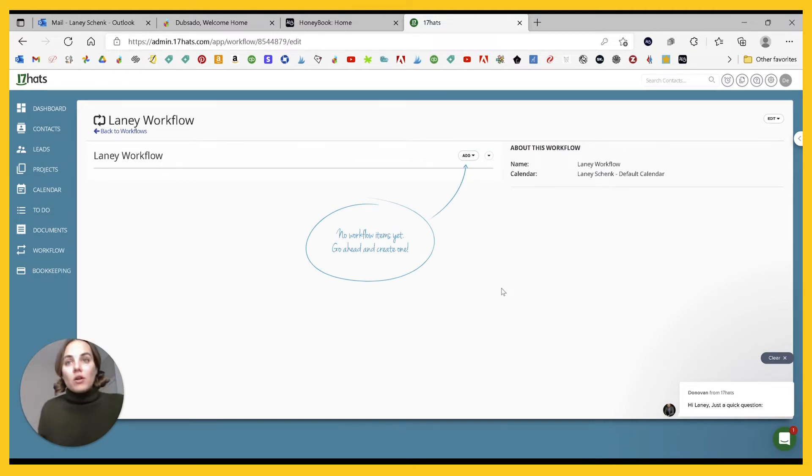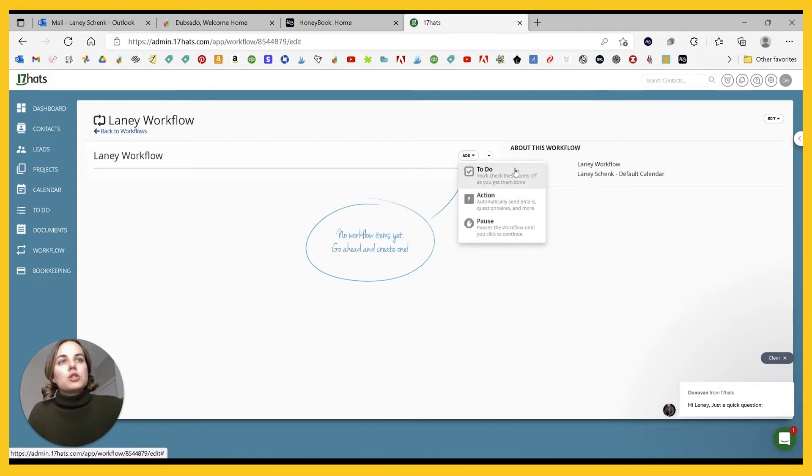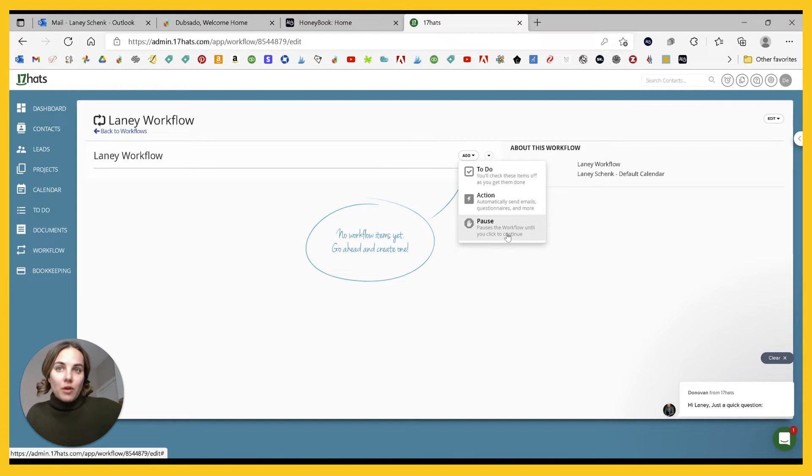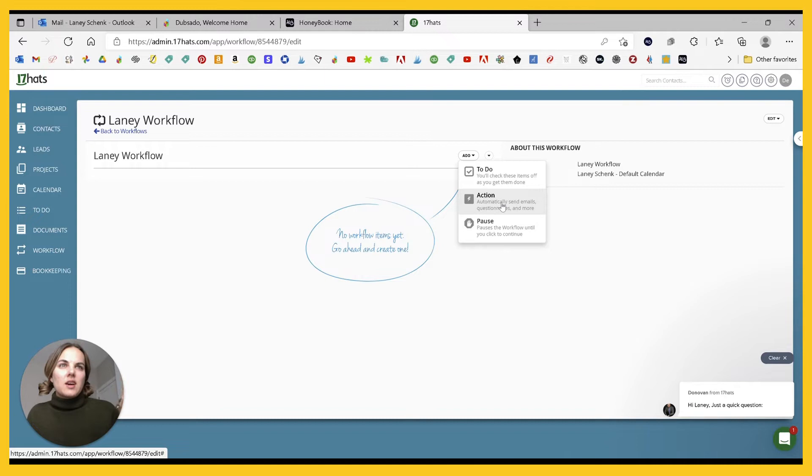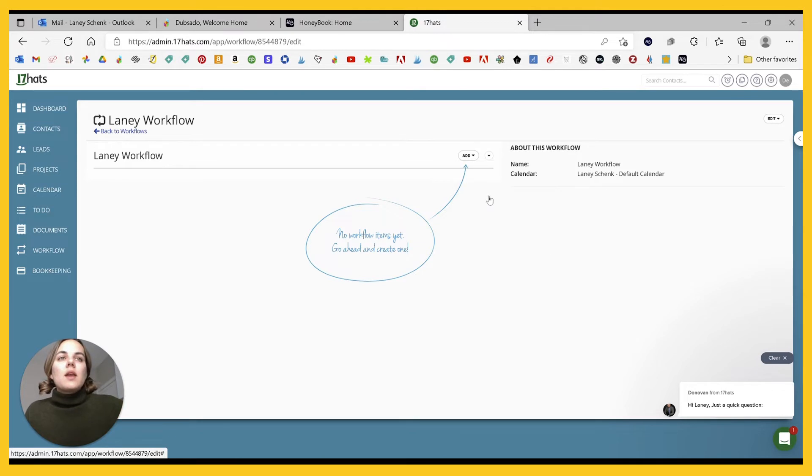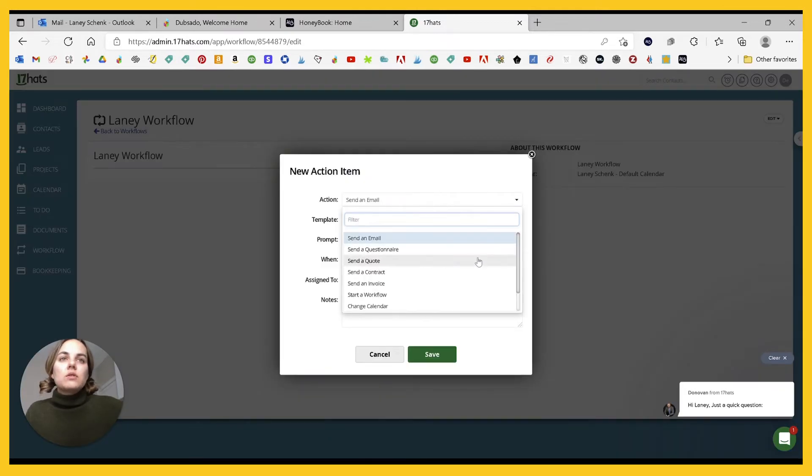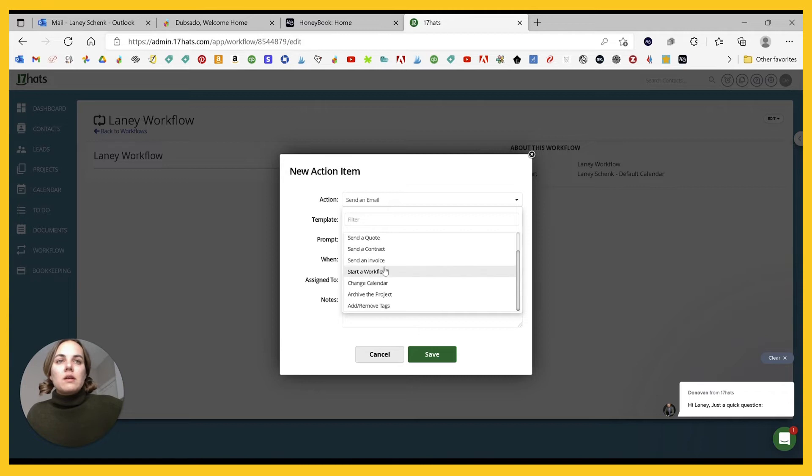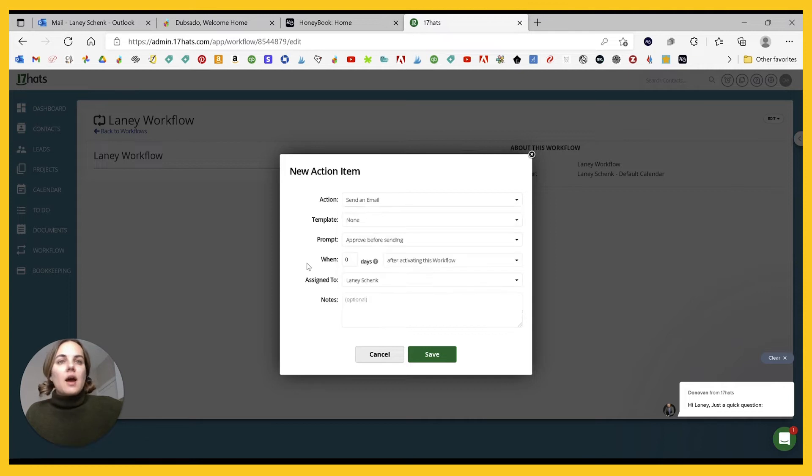So what all can you add here in 17 hats? You have three options, which is a to-do, an action, or you can pause the workflow until you hit complete. That's a good meta workflow action. And then actions basically includes send email, questionnaire, quote, contract, invoice, start a workflow, change the calendar, archive the project, or add and remove tags. I like all those actions.